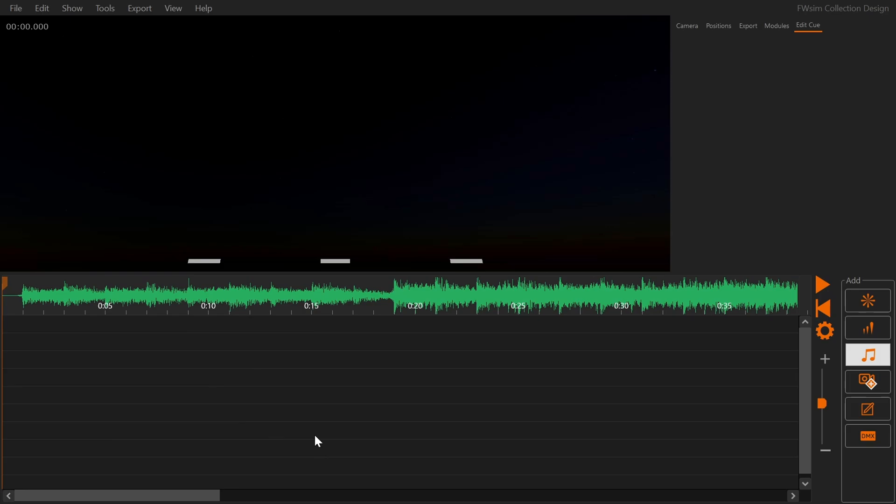Hey there, this is Markus. You might have seen our earlier video on how to set up beats in your music so you can later synchronize your fireworks. In FWSIM 4.1 there is new automatic beat detection.